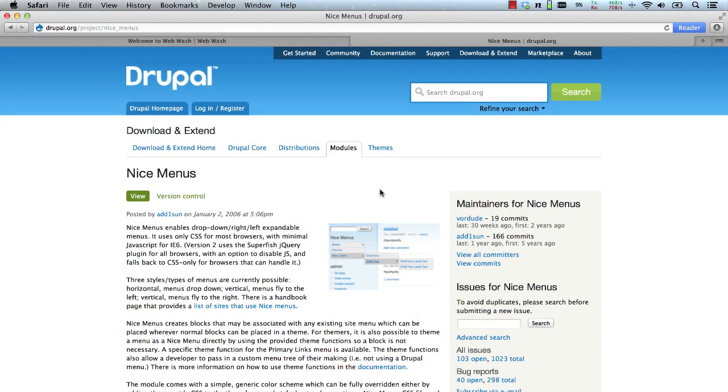The Nice Menus module allows site builders to create drop down menus. All you need to do is define your menu structure within the menu area and Nice Menus will convert the structure into a drop down menu.